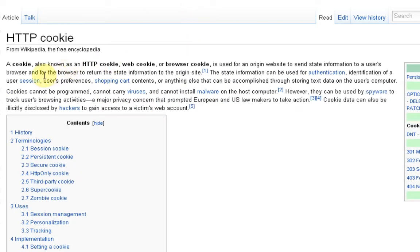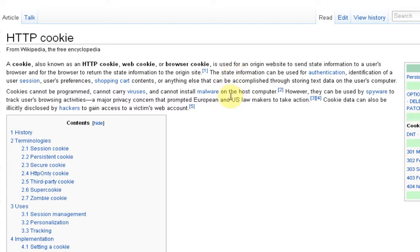Cookies. A cookie, also known as an HTTP cookie, web cookie, or browser cookie, is used for an origin website to send state information to a user's browser, and for the browser to return the state information to the origin site.